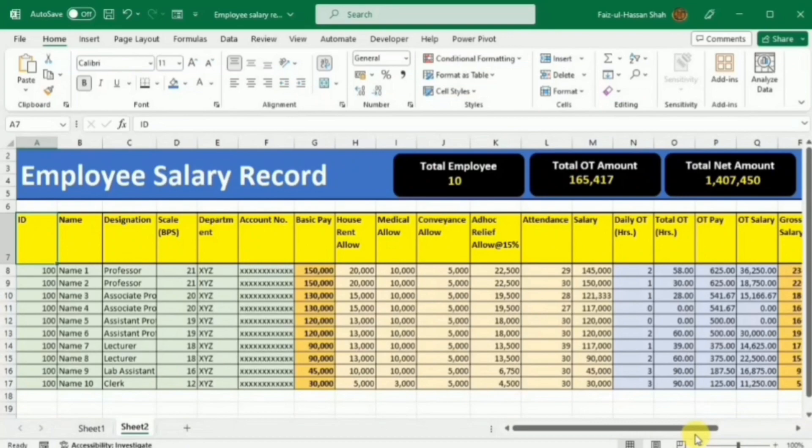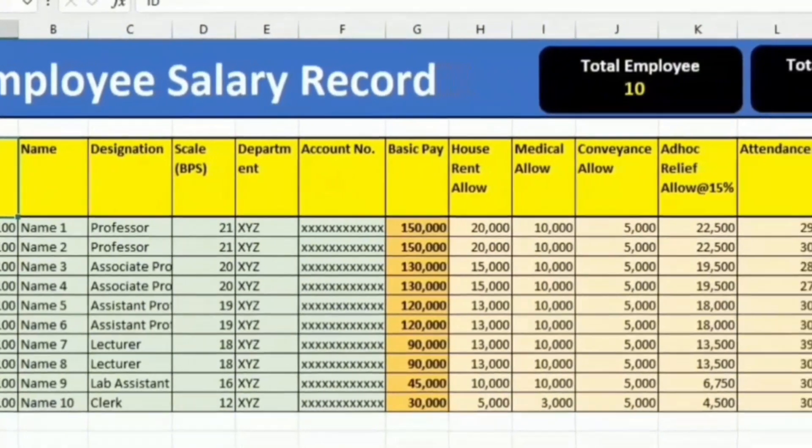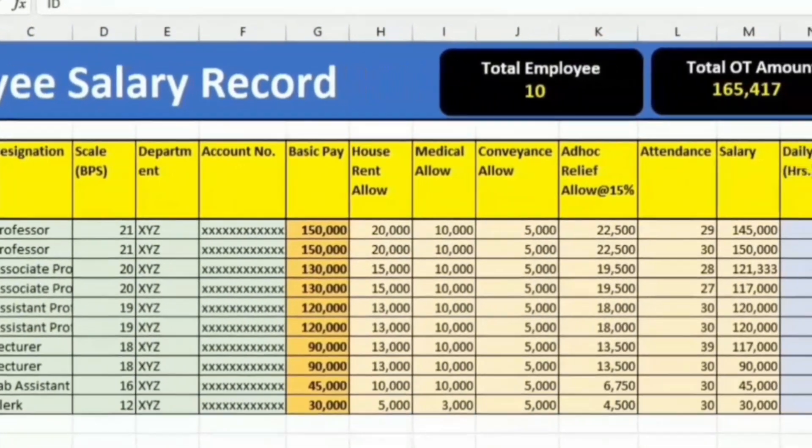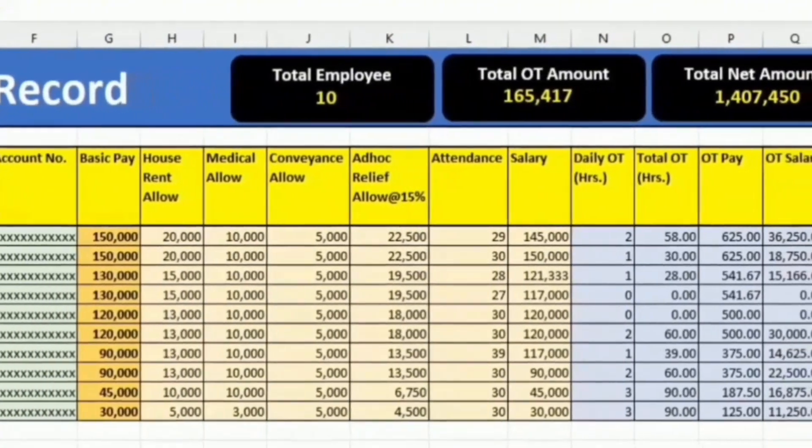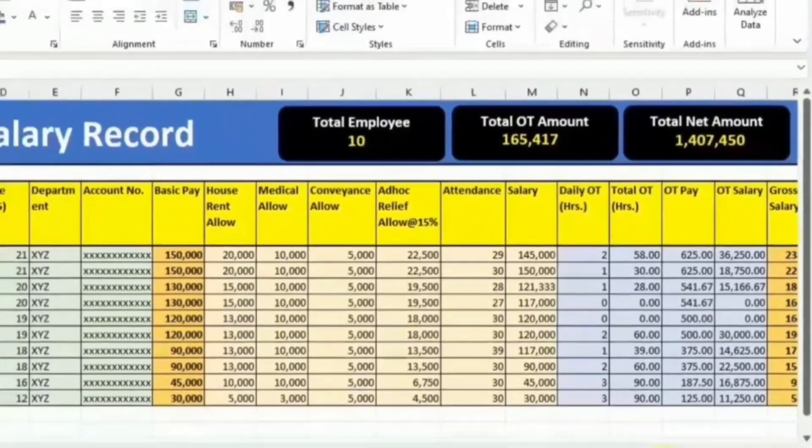We will learn how to calculate various allowances given for house rent, medical, conveyance, and ad hoc leave. While calculating salaries, we will consider overtime salary as well as tax deduction calculation. I have given the practice sheet in the description so that you can download and practice it. But if you want to develop it by yourself, you must watch this video till the end. I will teach you all this in a very short and easy method.